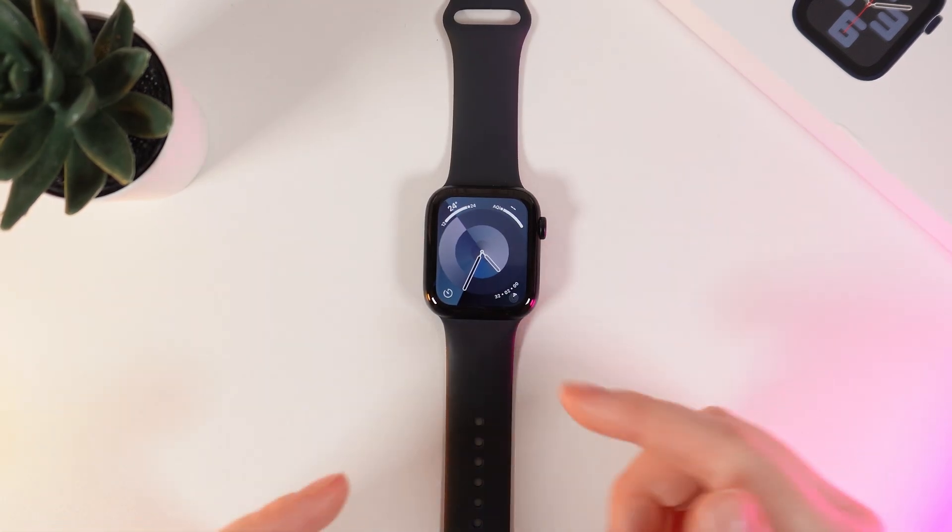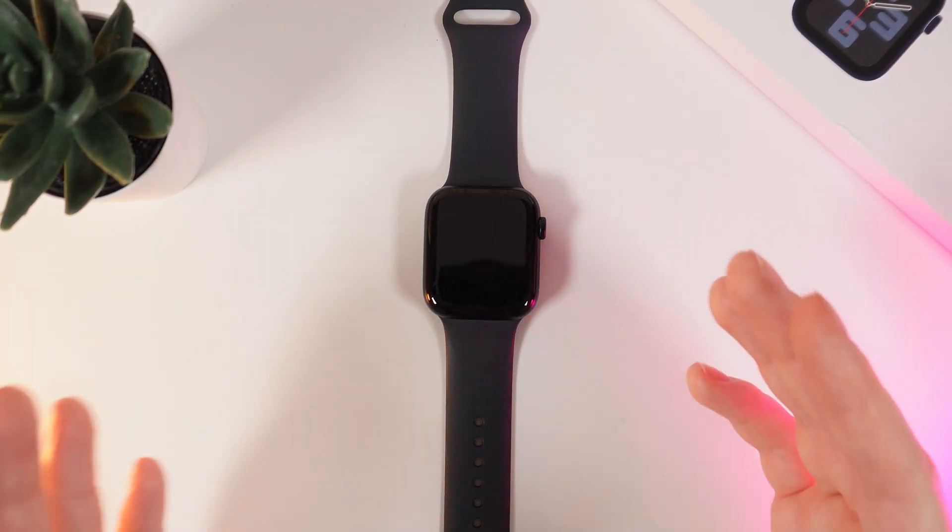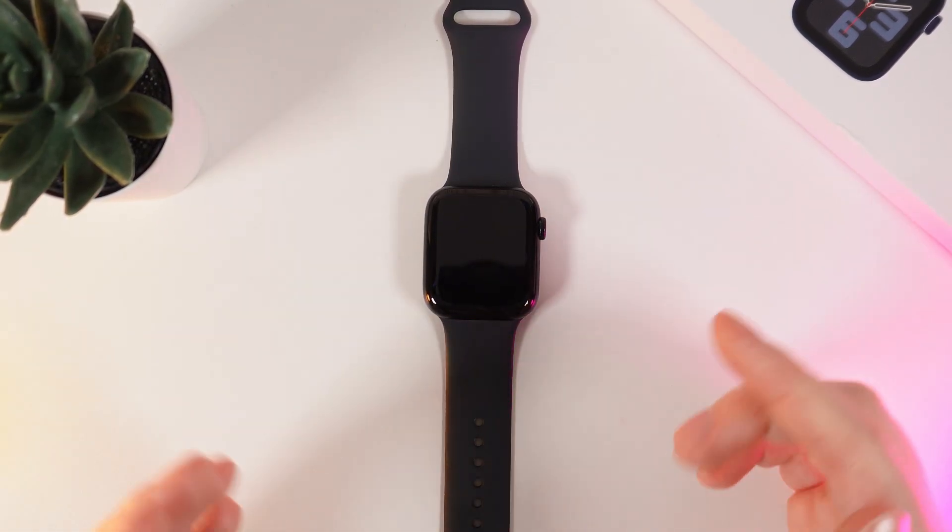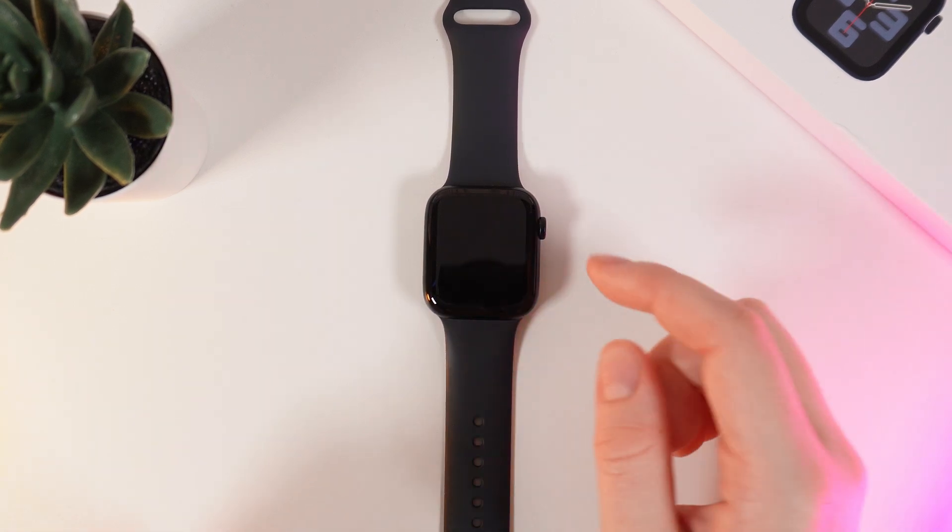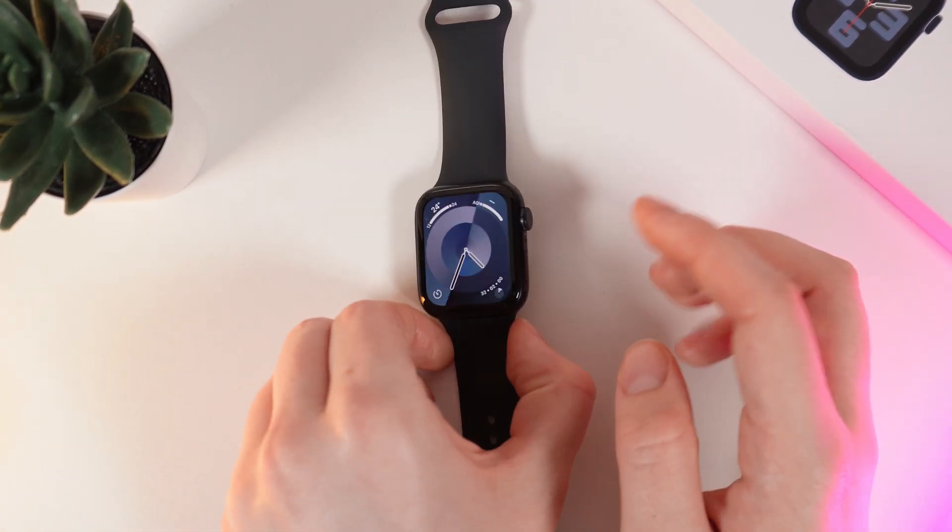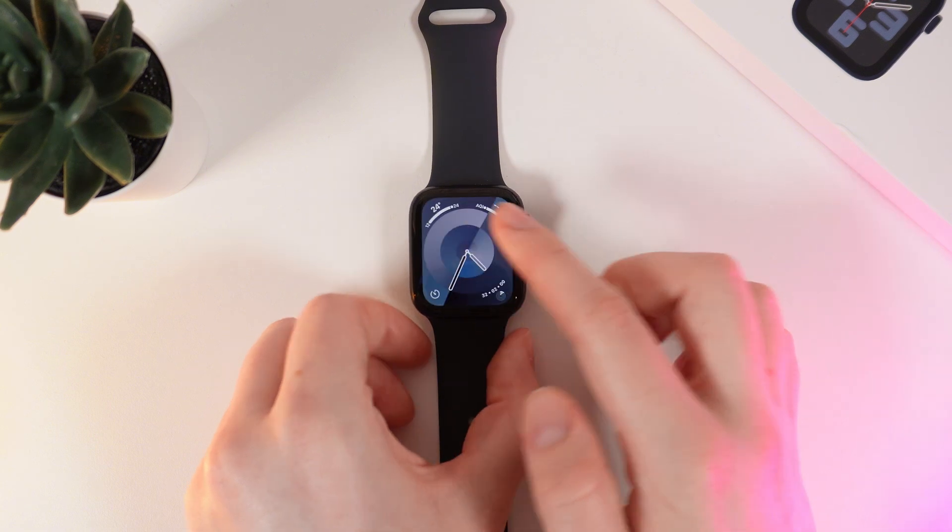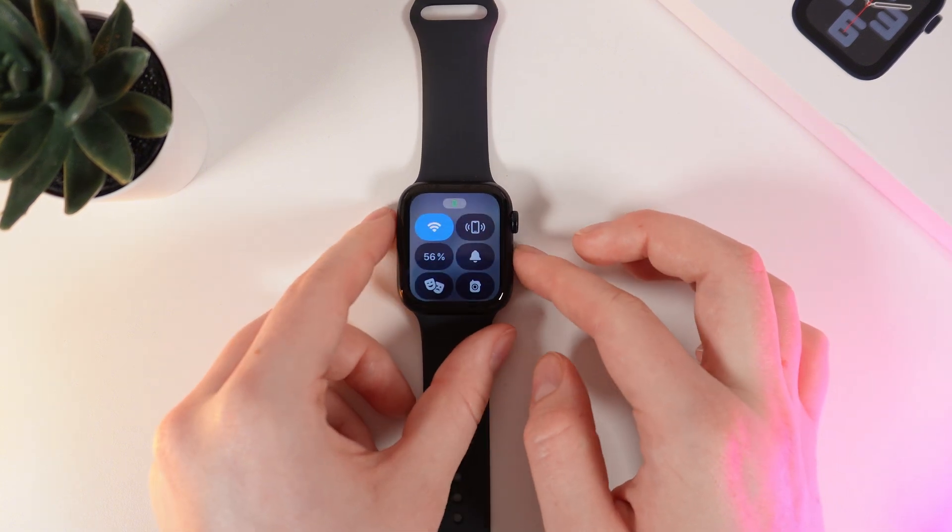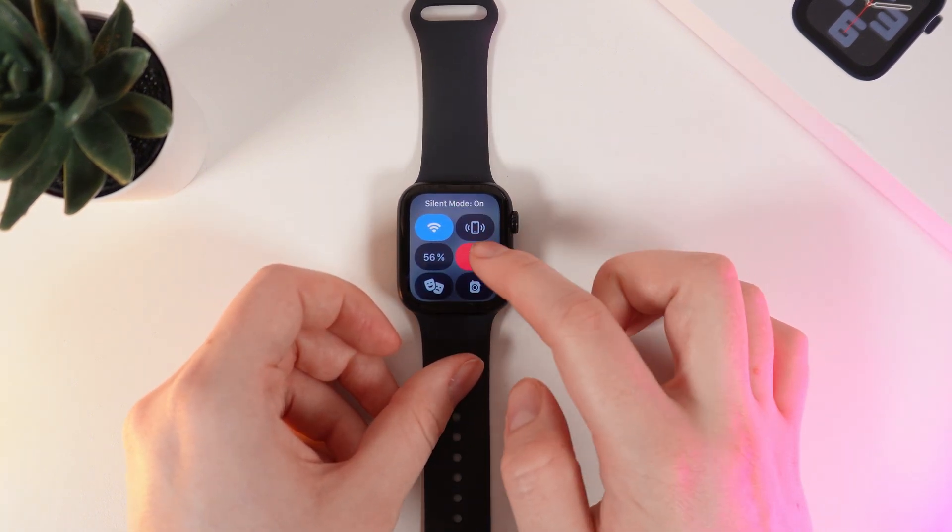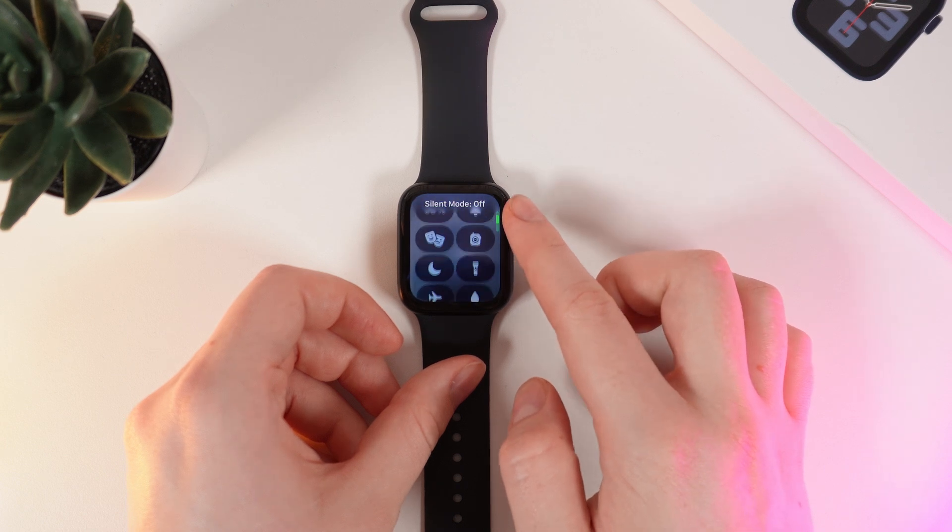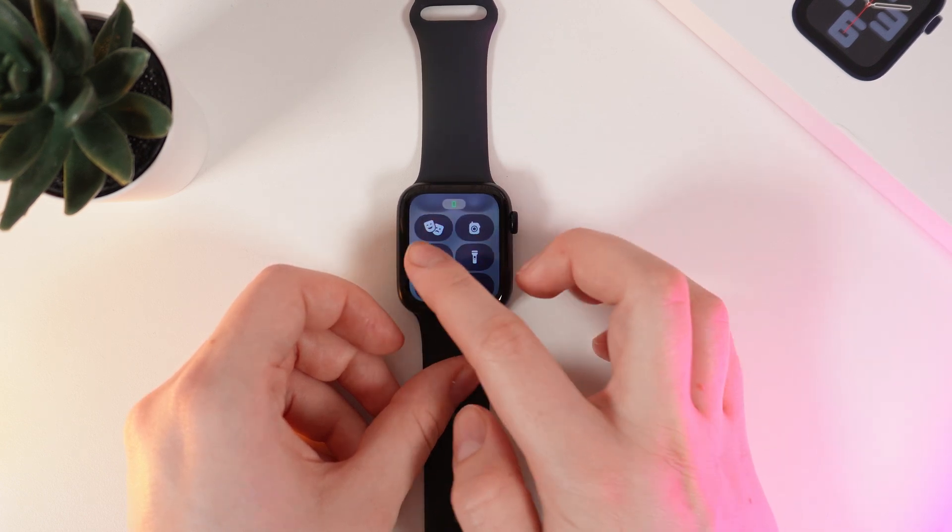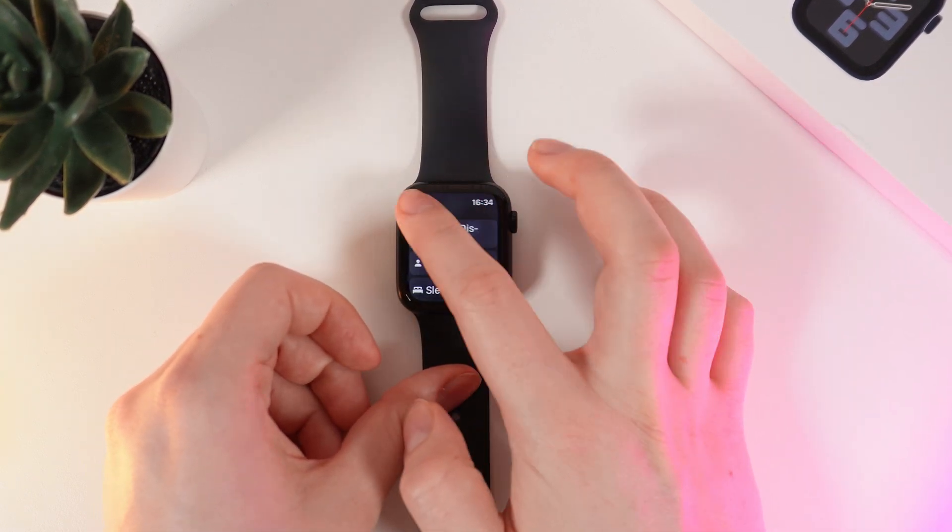Now let's move on to our watch. We will check if we have Do Not Disturb or Silent Mode enabled on our watch. For that, wake it up and click the side button which opens Control Center. Here, make sure that Silent Mode is disabled and Do Not Disturb mode, which looks like a moon, is also disabled.